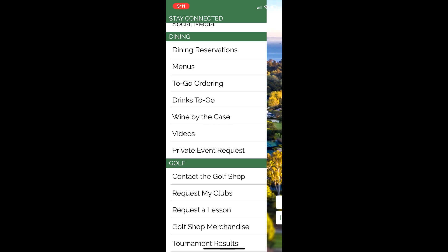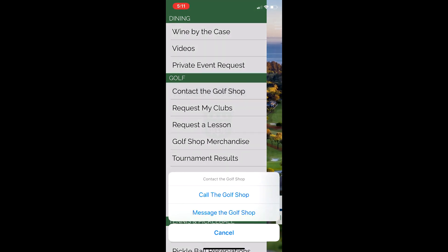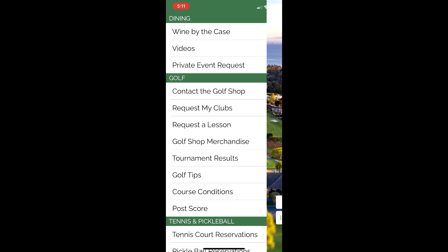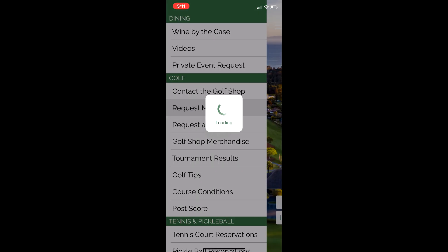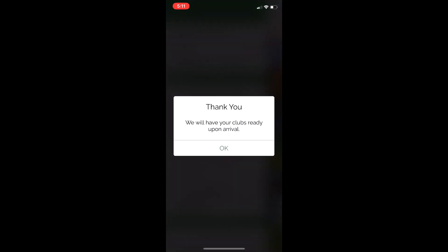In the Golf section, if you want to contact the golf shop — same as contacting the front desk — you could click that and call or message the golf shop just like that. You can also Request Your Clubs. Let's say you're about 30 minutes away and you want to get your clubs out of storage — simply click Request My Clubs, select whether you want them on the backdrop or on a golf cart, and just like that: 'Thank you, we will have your clubs ready upon arrival.'